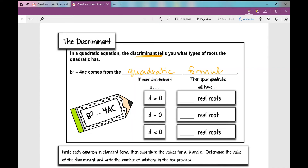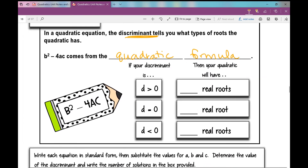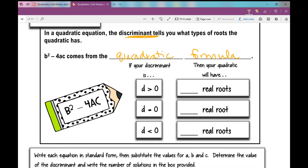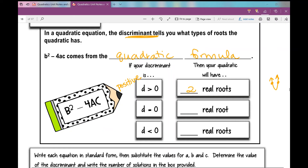Here is the information the discriminant gives you. If the discriminant is greater than zero — a positive number — that means you'll have two real roots. Your quadratic will really cross the x-axis twice. For example, it might look like a parabola crossing the x-axis at two points.